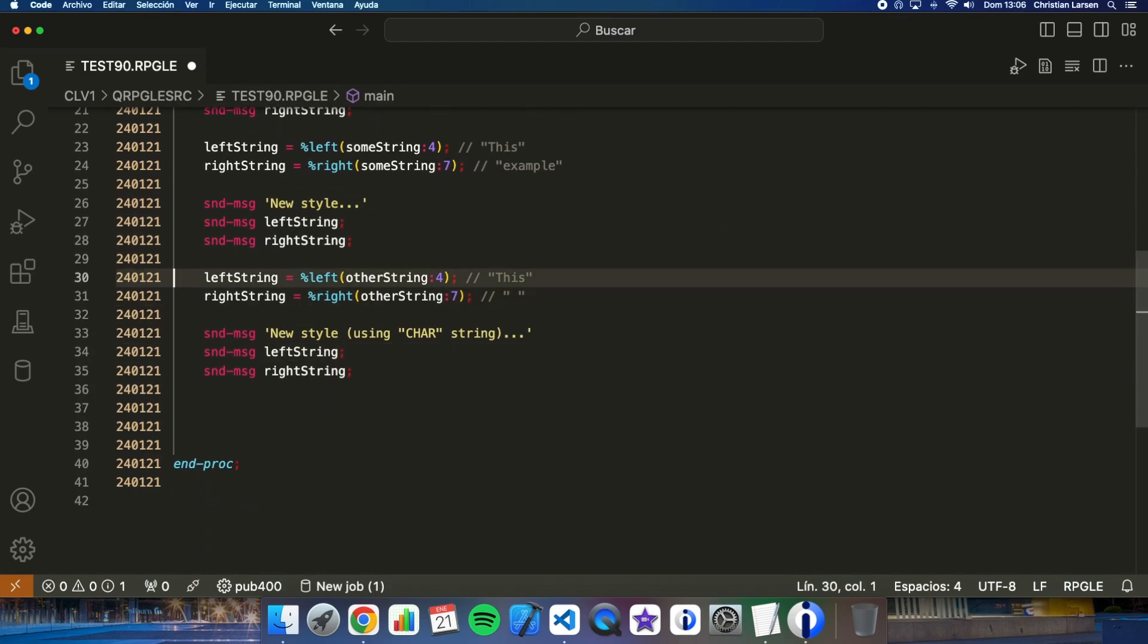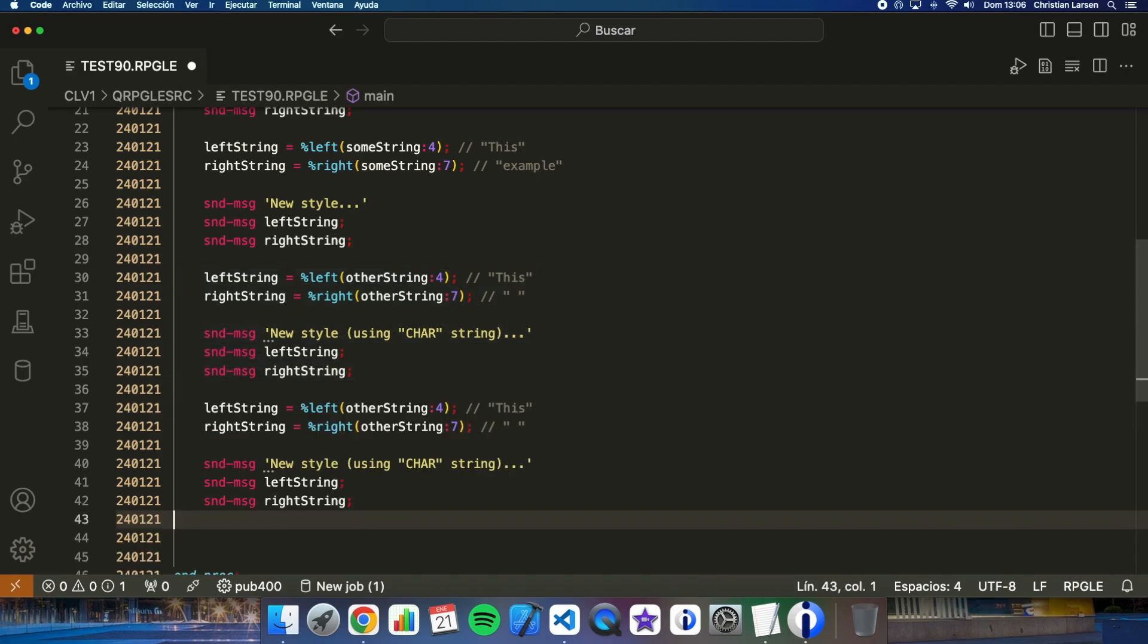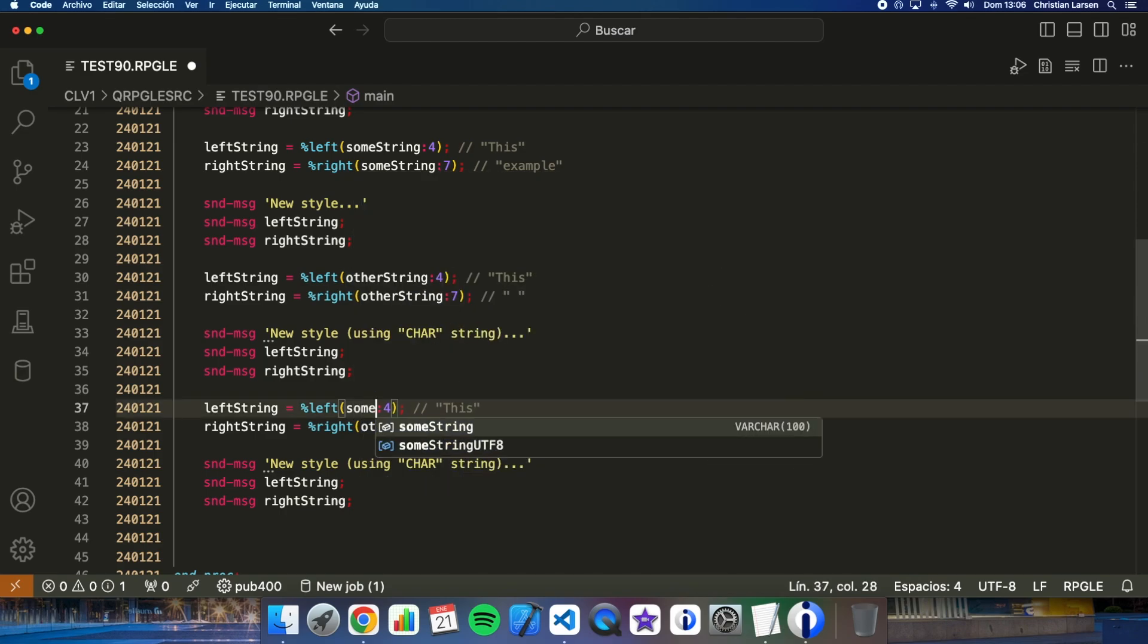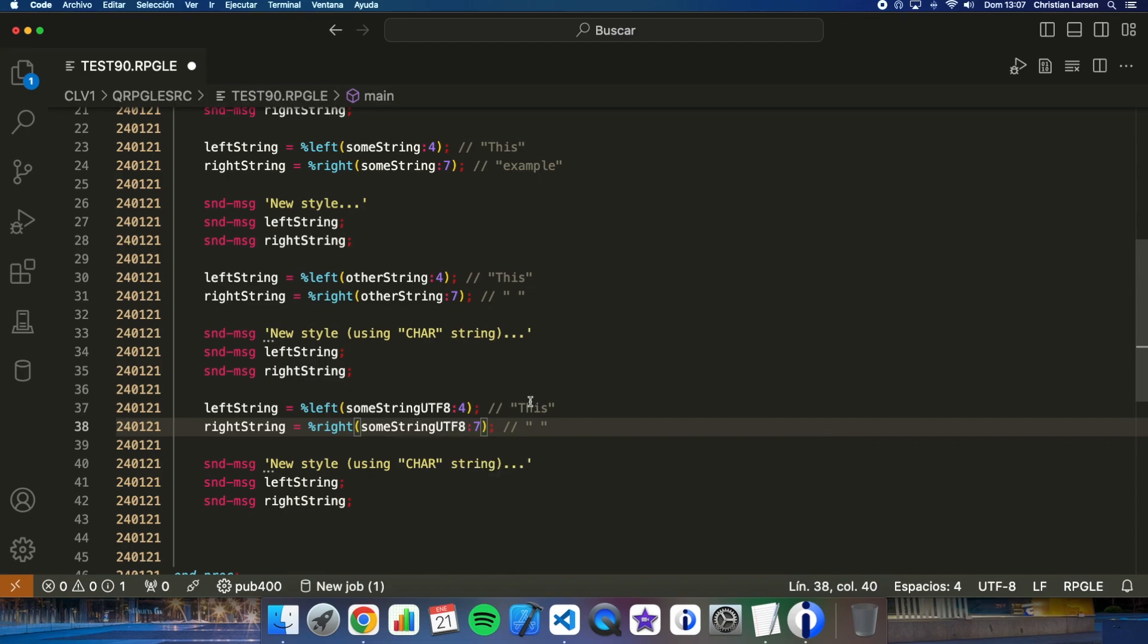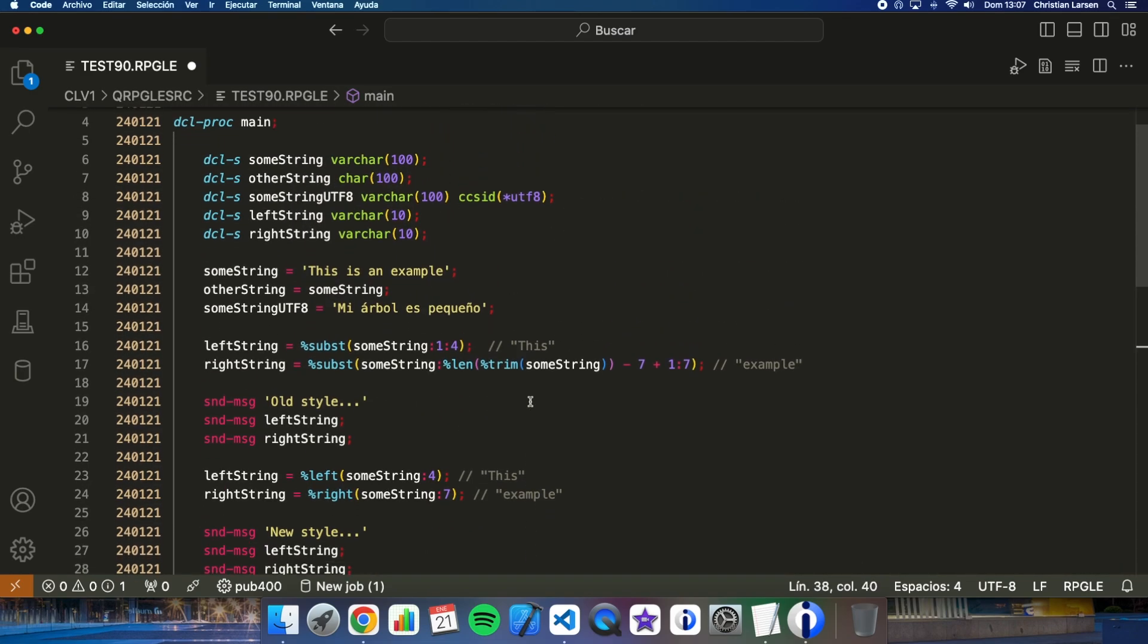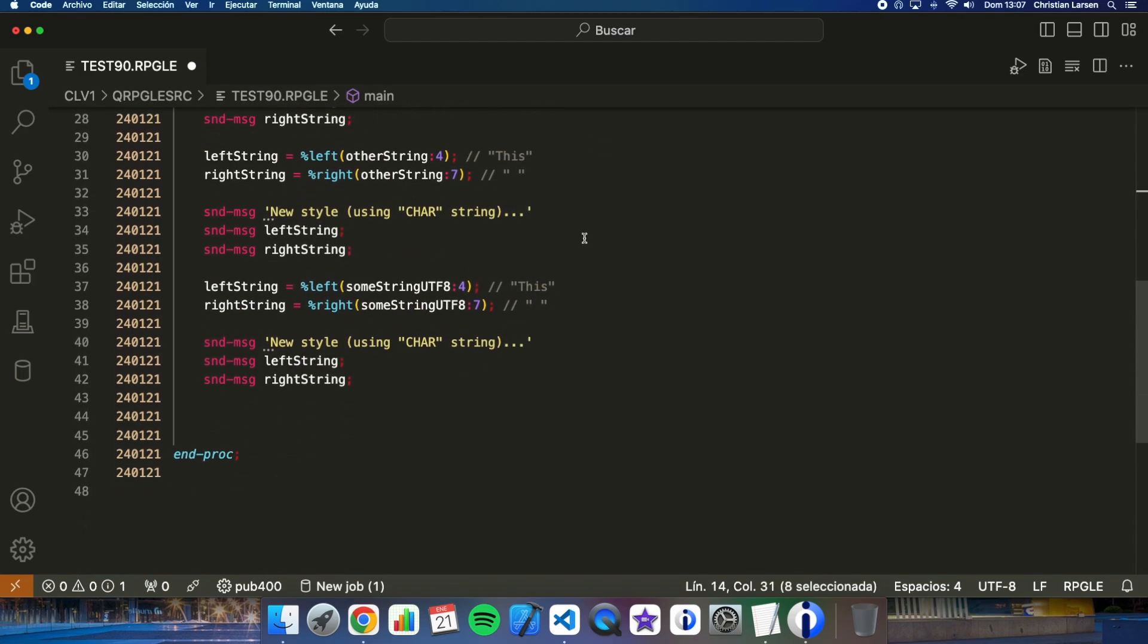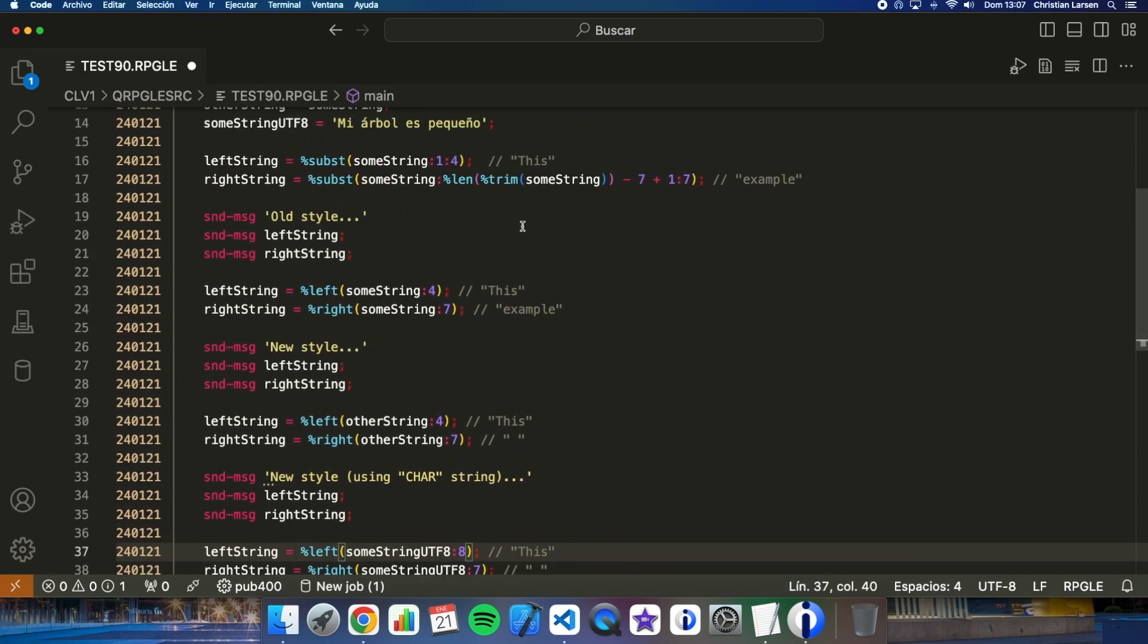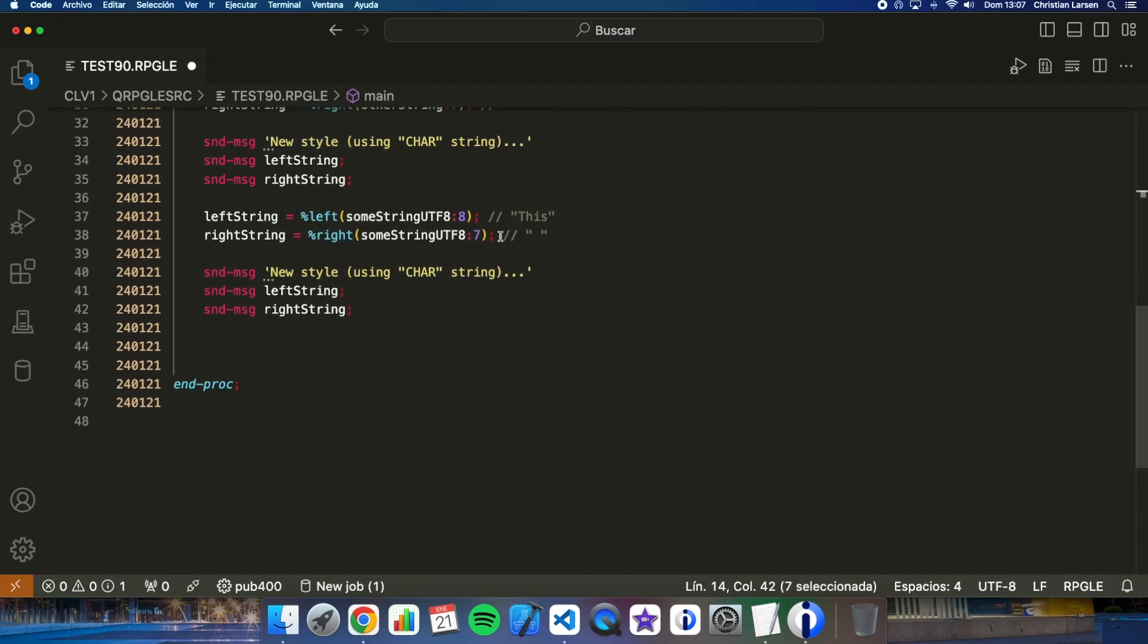Now if we do this and this, and I'm getting the two - well, let's get the first eight characters on the left, eight, and the last seven on the right.